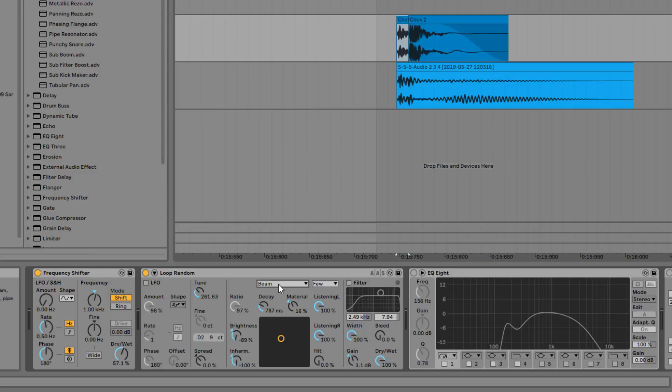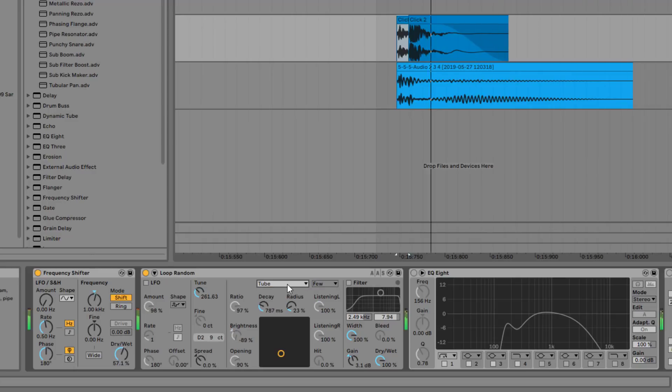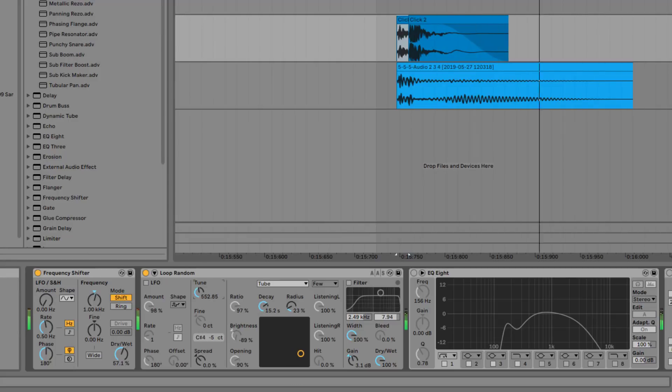And of course, the type of the resonator. So if you want to achieve different results, just try out different algorithms, tweak the decay, the tune. I love to set my samples to C, like C3.